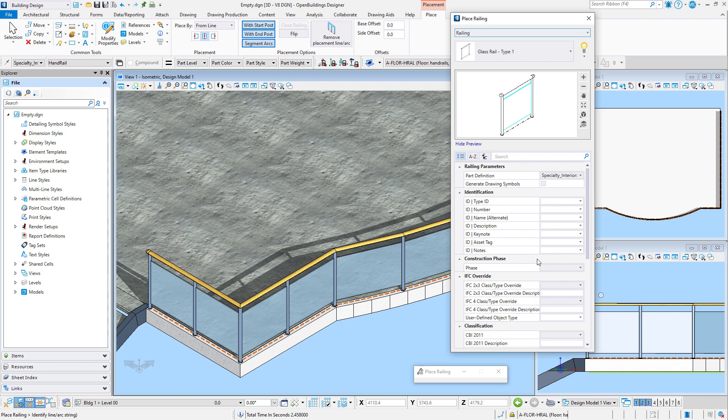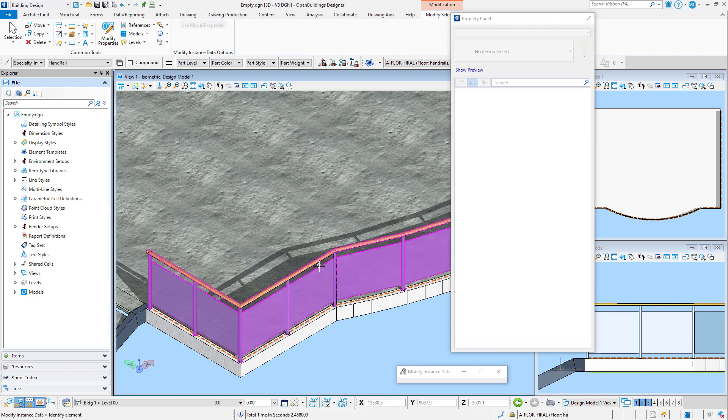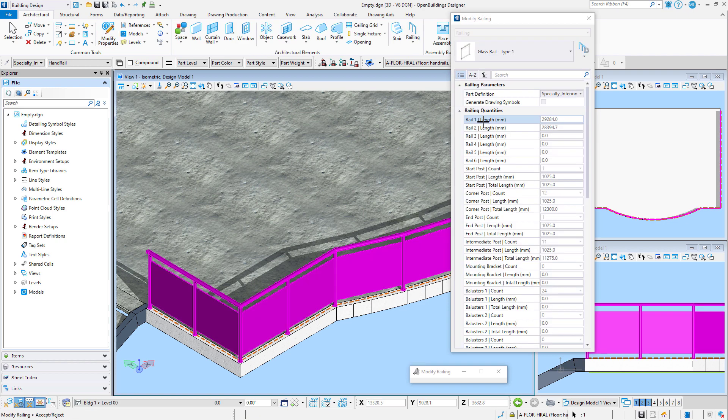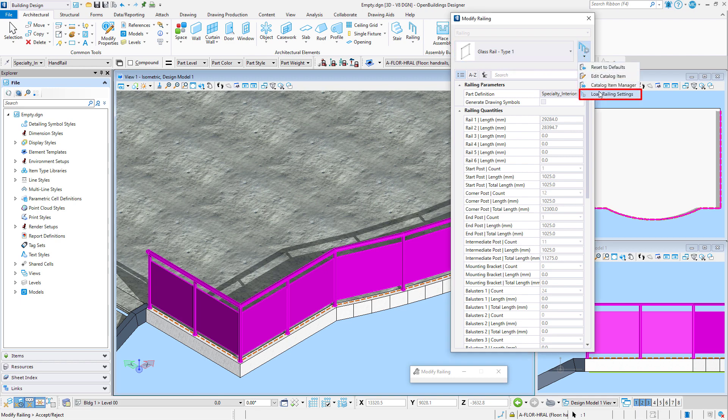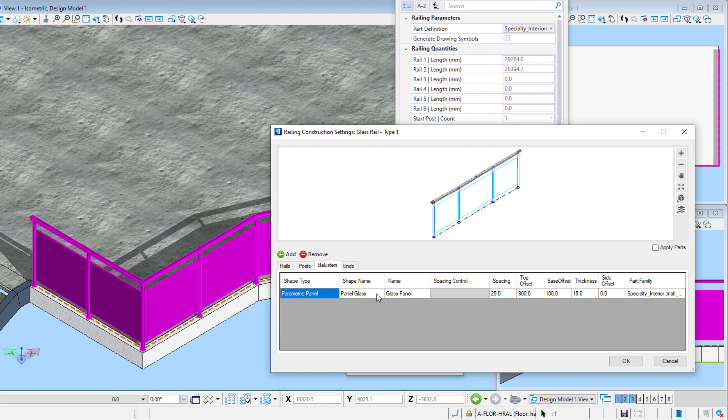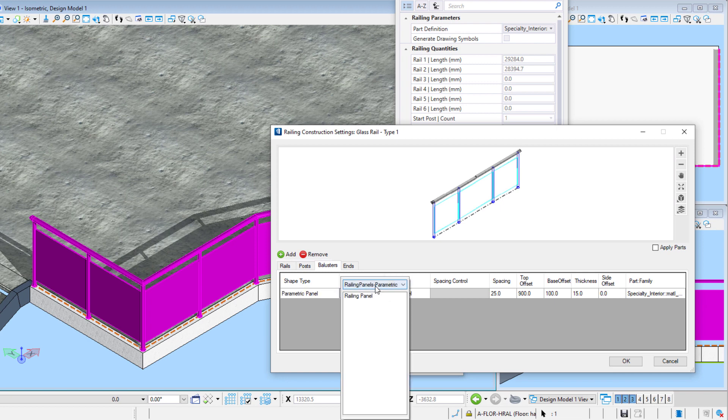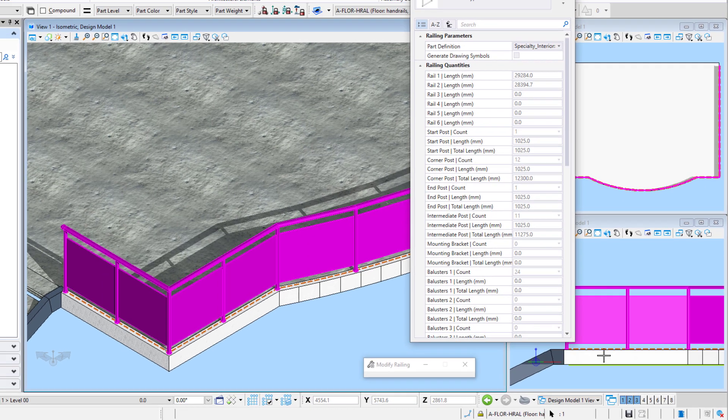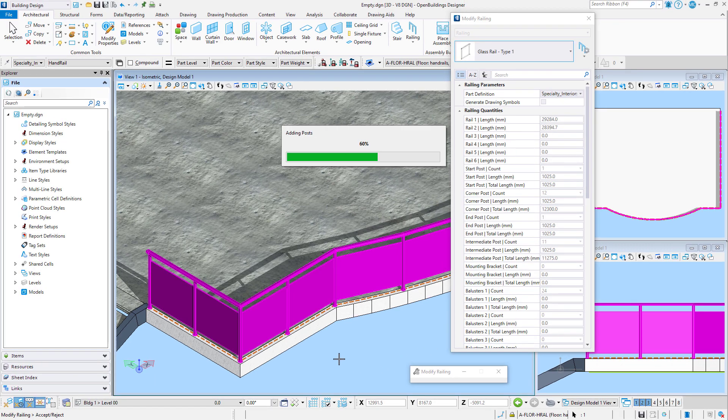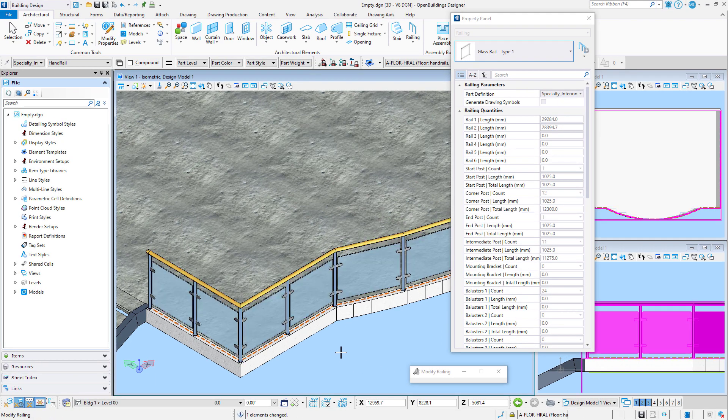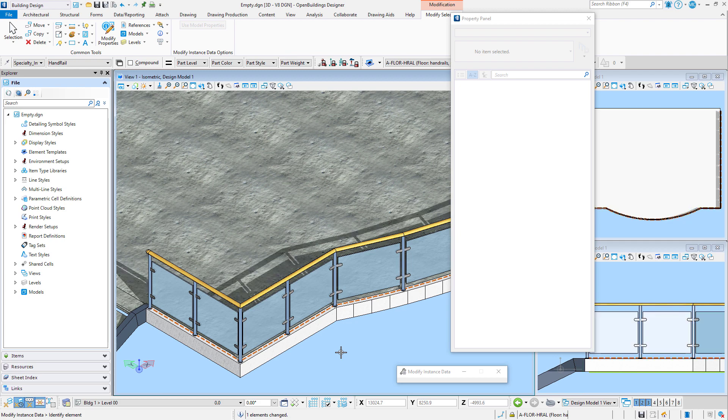Now, once a rail is placed, it is still possible to modify the settings by using the modify properties. So again, I select load railing settings, and I'm going to change the glass panels. I simply select the pull down, select my project library, and this time I'm going to select a glass panel I created with clips. In this case, I will increase the spacing so that I get a bit of a gap between the edge of the glass panel and the post. I'll select OK, and data point in the view to accept. So a simple change to the settings, and we have a different variation on the railing.